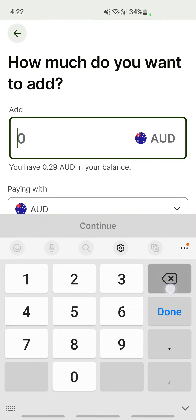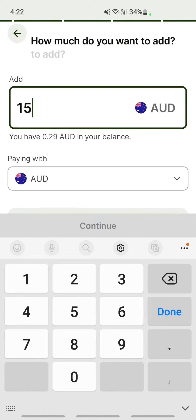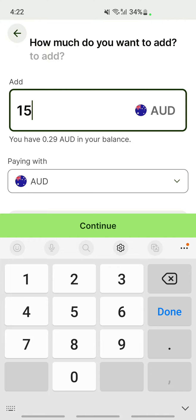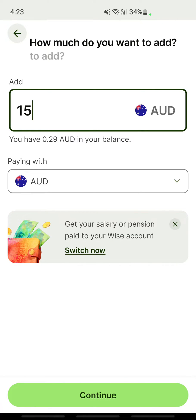To do that, simply hit on the "Add" option. Once you're on the add screen, type in the amount that you want to add — for example, 10 or 15, as much as you want.